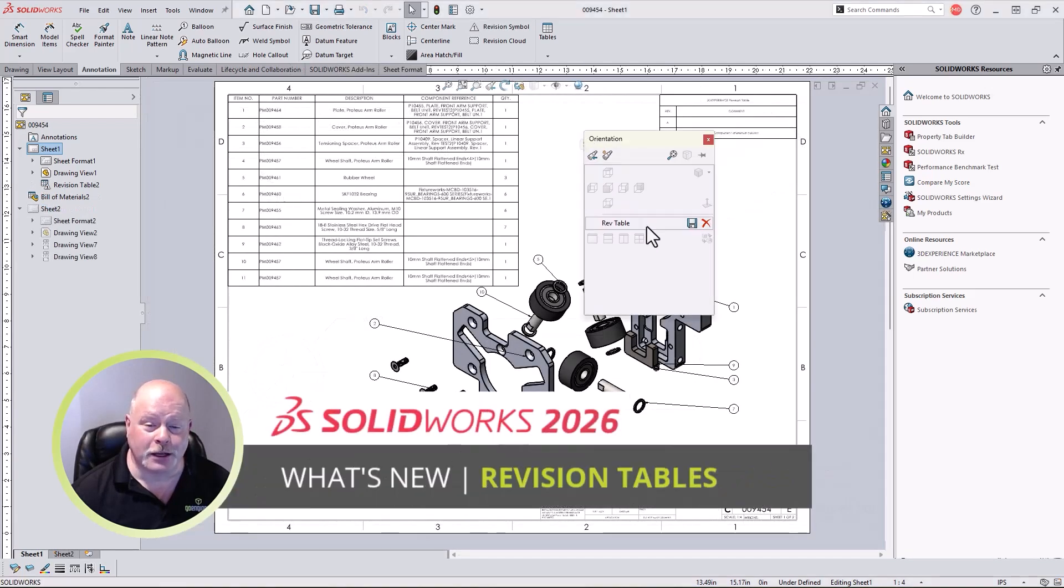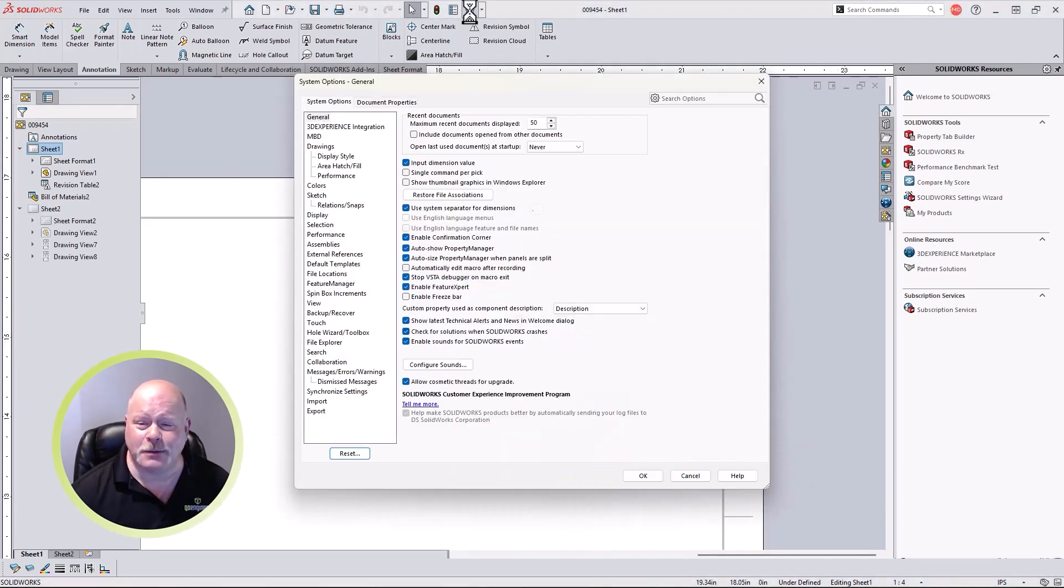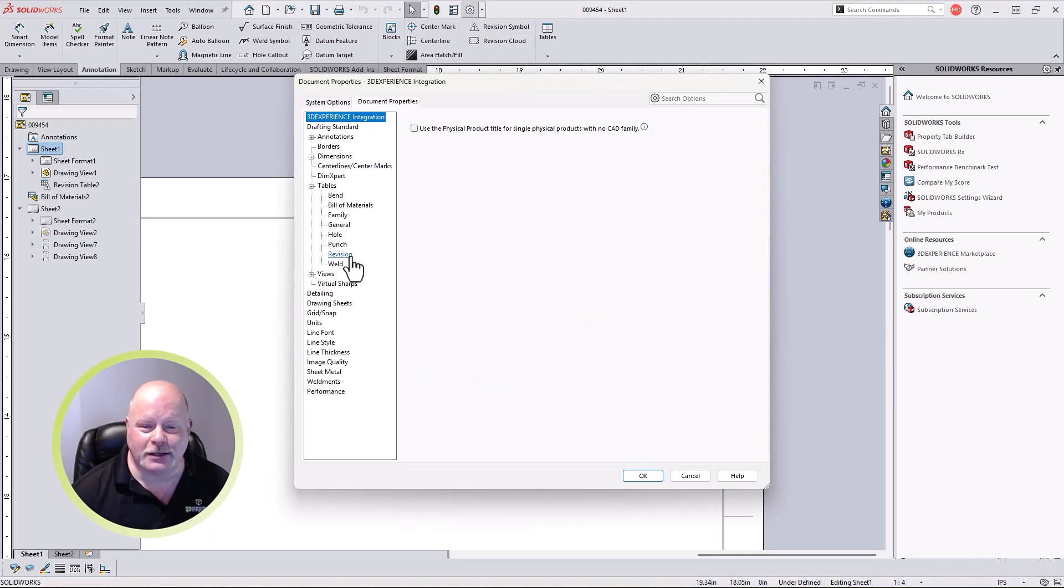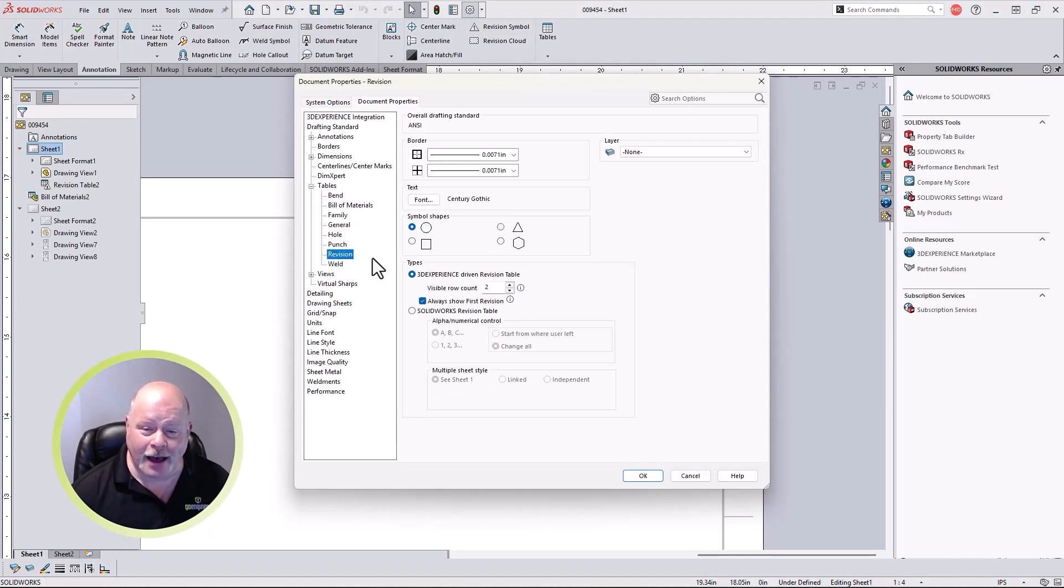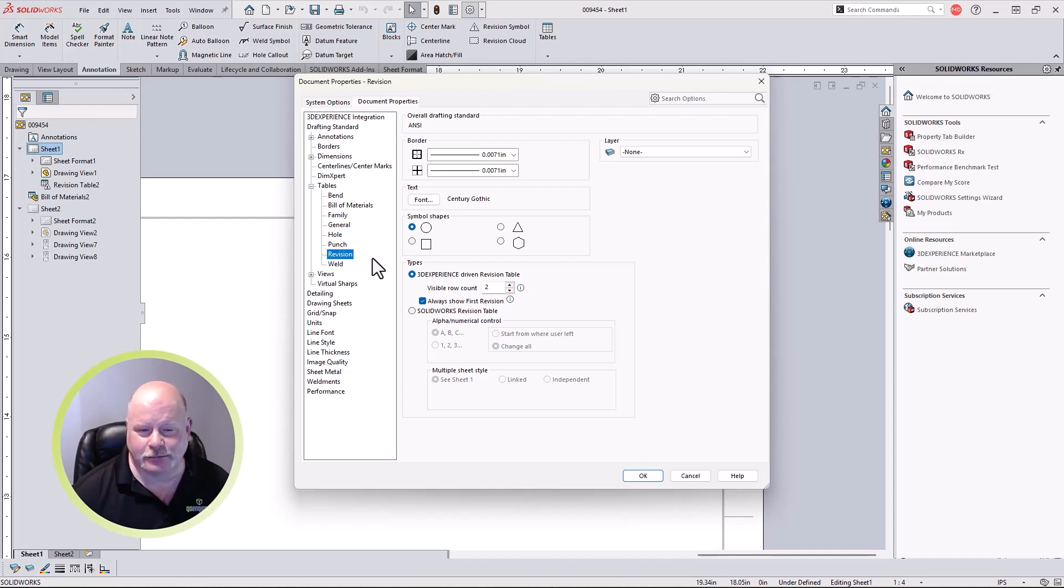If you're looking to reduce clutter in revision tables, our last enhancement fits the bill. New in SOLIDWORKS 2026, we can lock the first row of a revision table, allowing detailers to show just the information needed for the design, and cleaning up the drawing in the process.